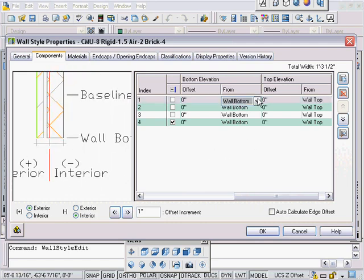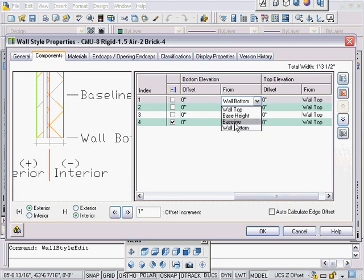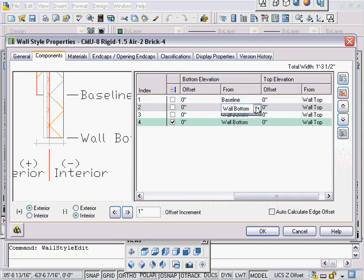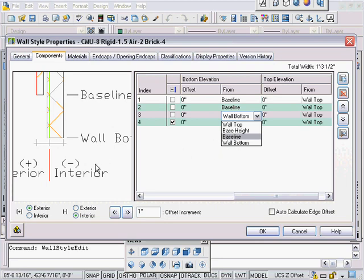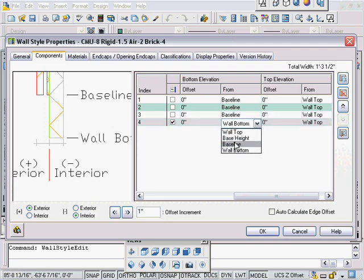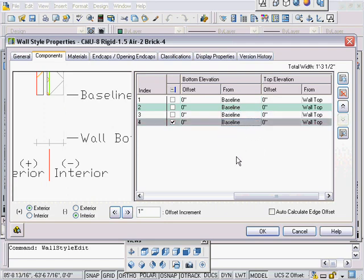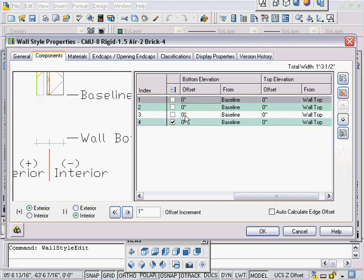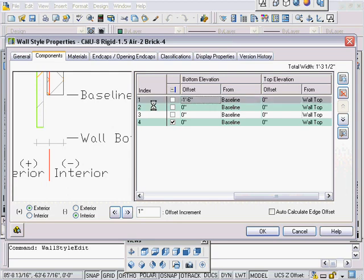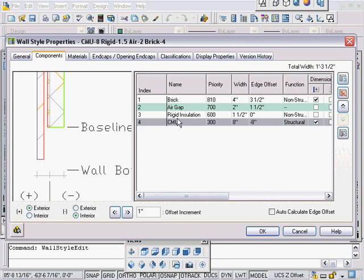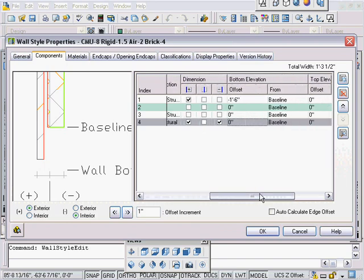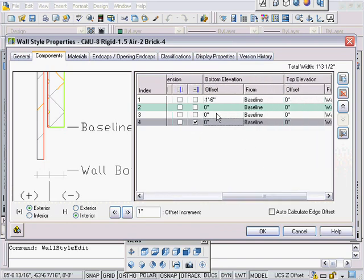First of all, I'm going to reset all of the bottom elevations to be baseline. By default, the out-of-the-box ADT walls set that to be wall bottom, and wall bottom just continuously goes down. First thing we're going to do is change all these to be baseline. I do this with all my wall styles anyway. And then now that we've defined those as baseline, I can go in and put my minus 18 inches, and there's my brick.